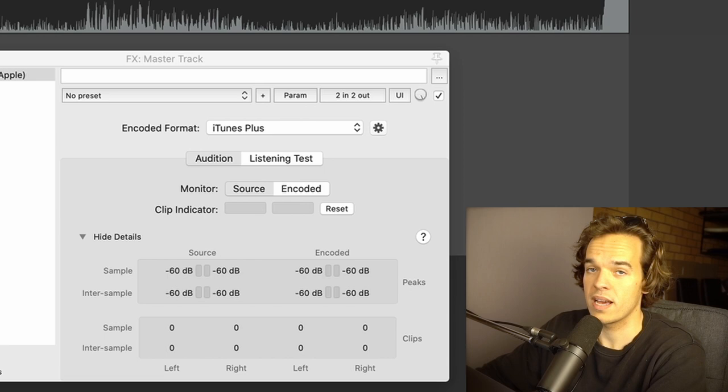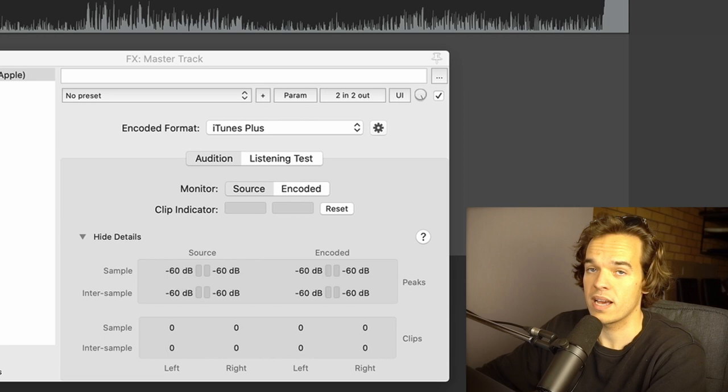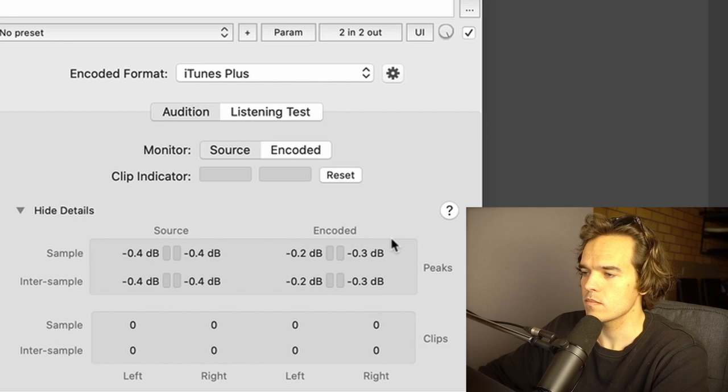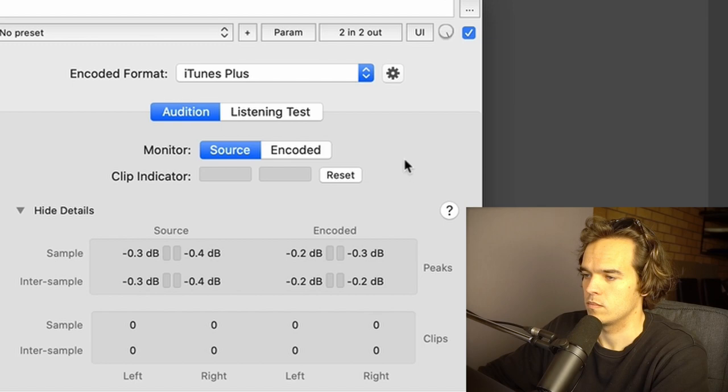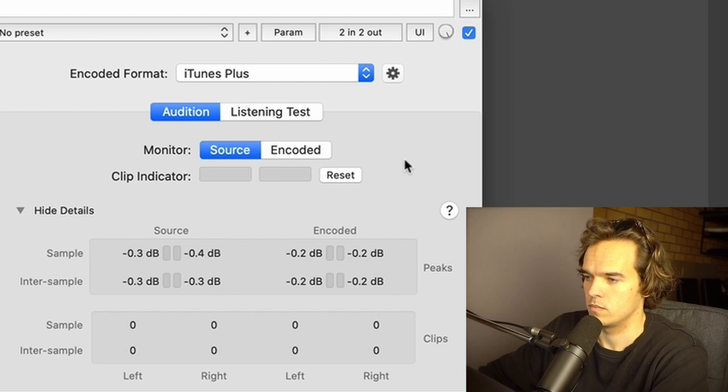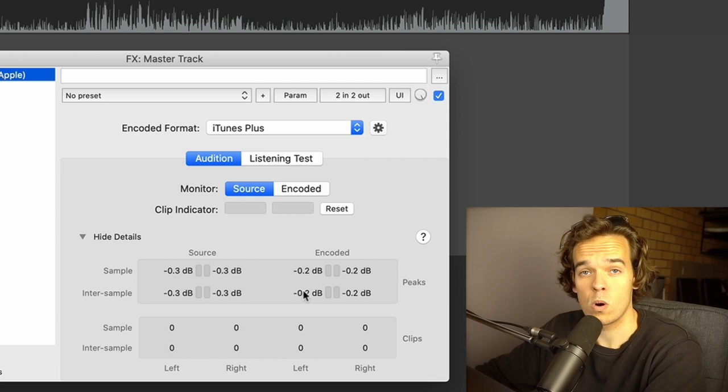And if there are any clips, they will appear here or it'll appear red here. So yeah, not close to clipping the encoders, which is why it sounds quite identical to the original. If this was clipping, then the encoded version would start to sound much worse. And that's what I'm going to show you right here.